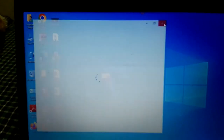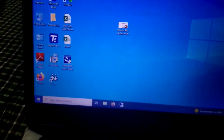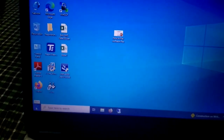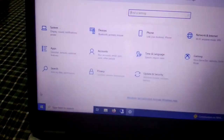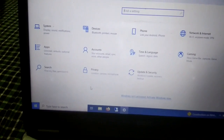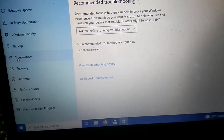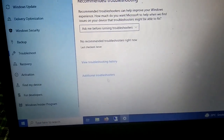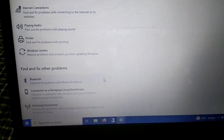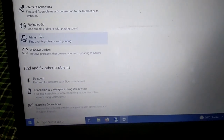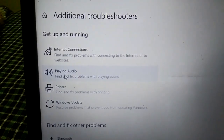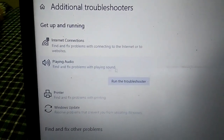Let me close this and go to the Start menu, click on Settings, then click on 'Update and Security'. You will see the 'Troubleshoot' option. Click on 'Additional troubleshooters', then click on 'Playing Audio' and run the troubleshooter.